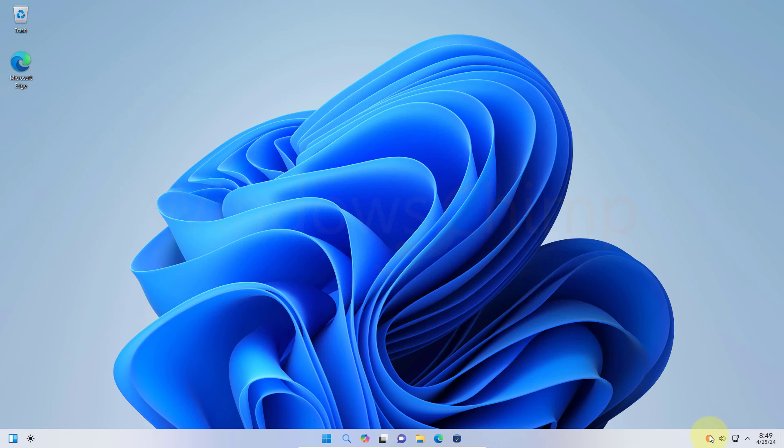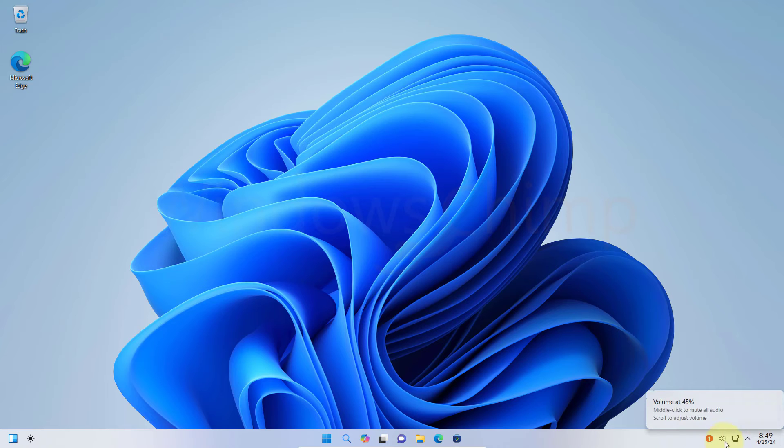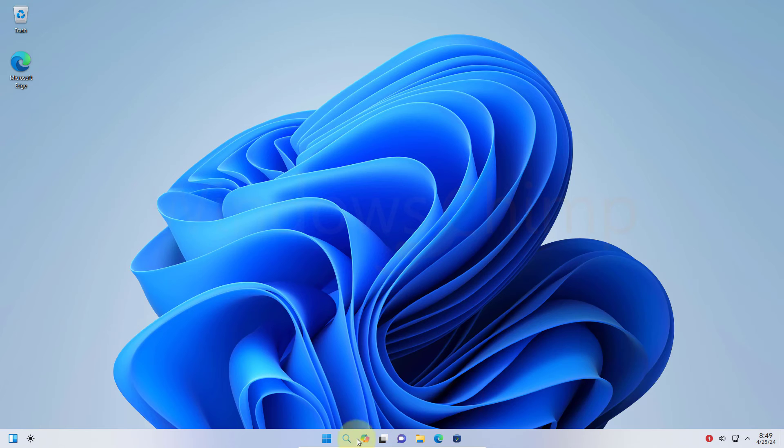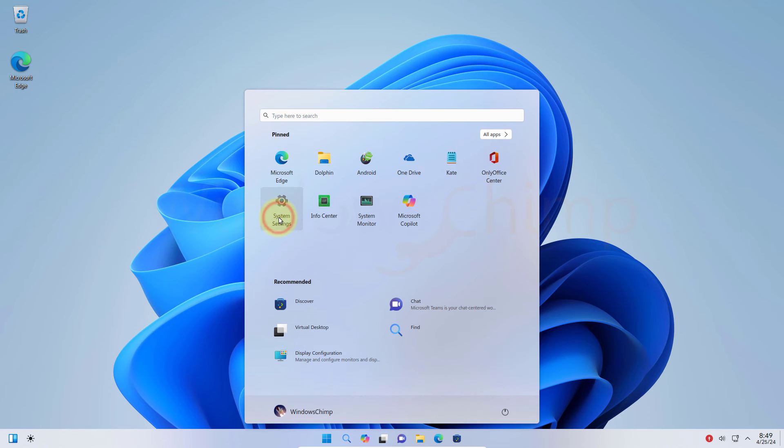Then here we have updates and other important icons. If we expand this quick launch icon, we get some of the other options. Now let's check the settings app.